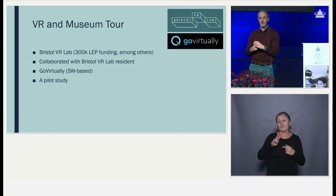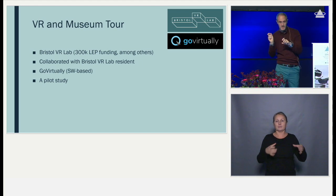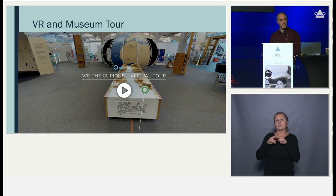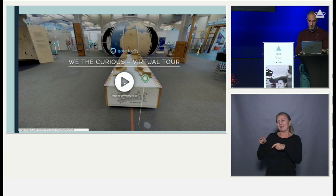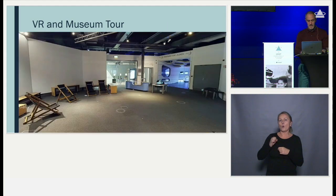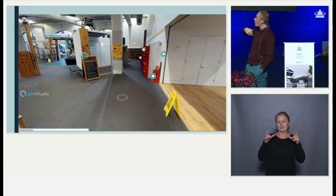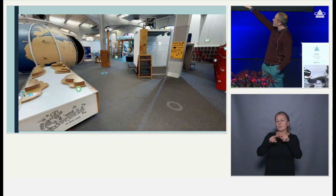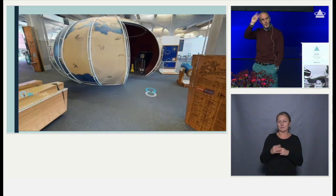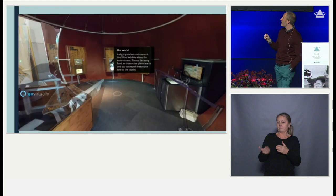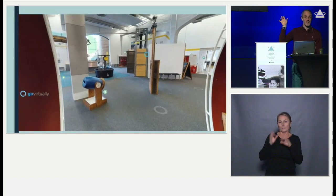We were quite lucky in Bristol — we have a VR lab funded through local enterprise funding with great artists and technologists. We collaborated with them to create a small pilot study, working with a museum called We the Curious in Bristol, and a company called Go Virtually. They created a series of photographs stitched together of the environment so you can walk through the entire museum, navigating by looking at dots in the VR headset, which transports you to that space. You can bring up pop-out menus to tell you what each display does. We gave students free reign to use this in pairs with a Google Cardboard headset and mobile phones.